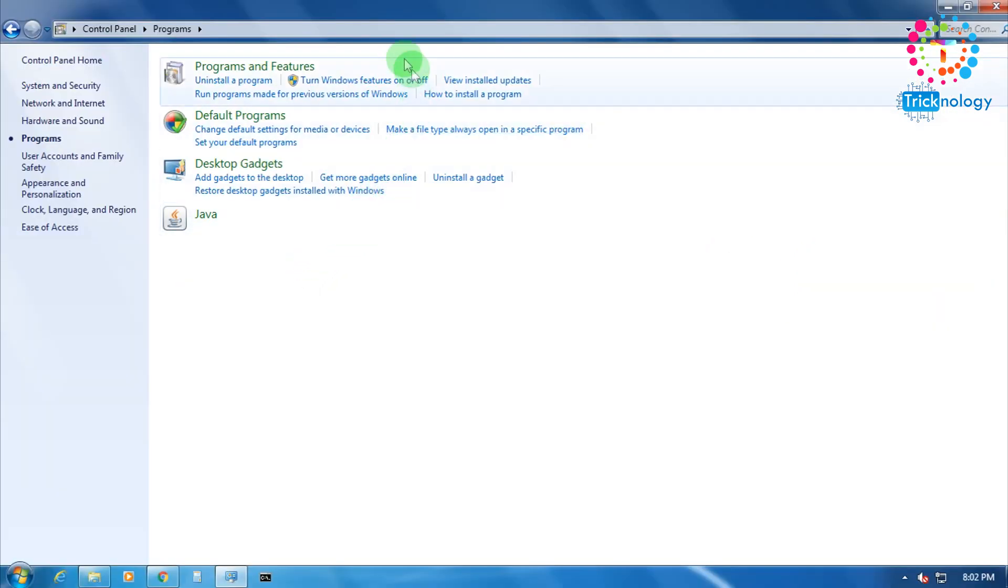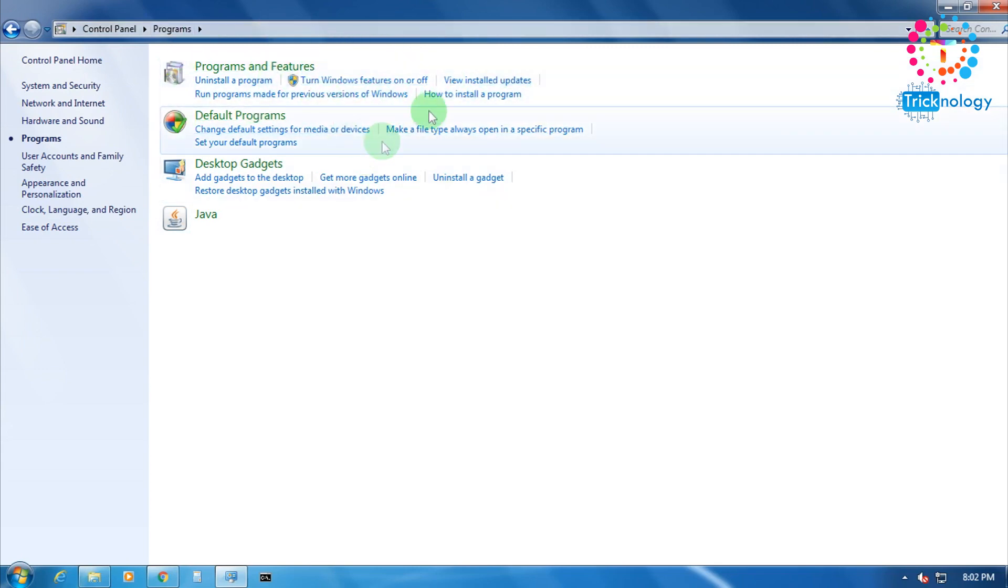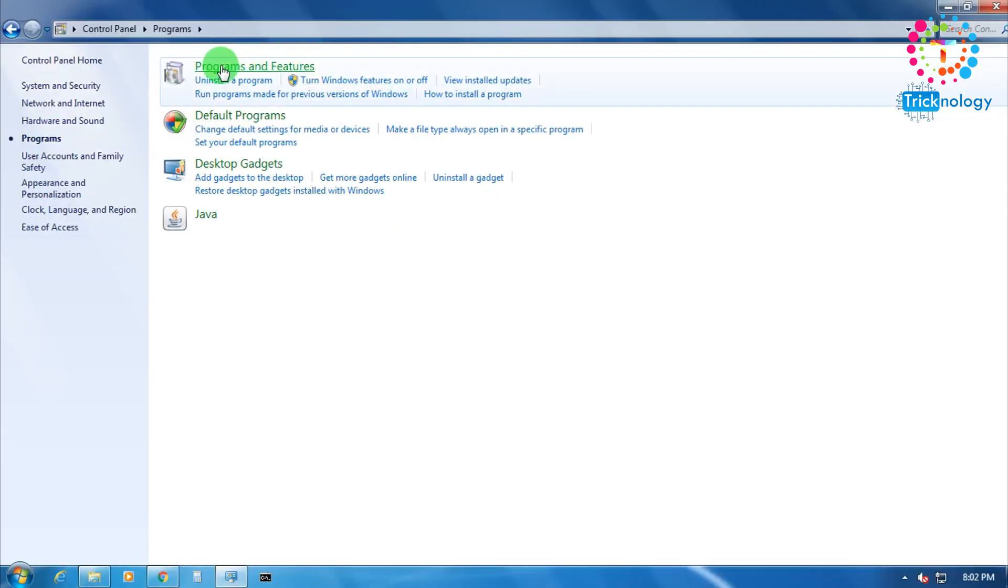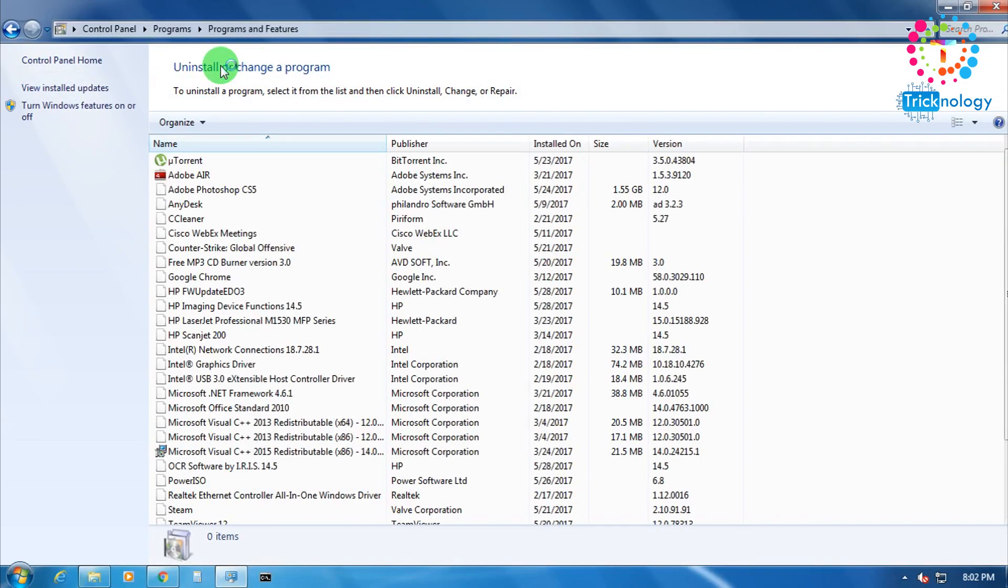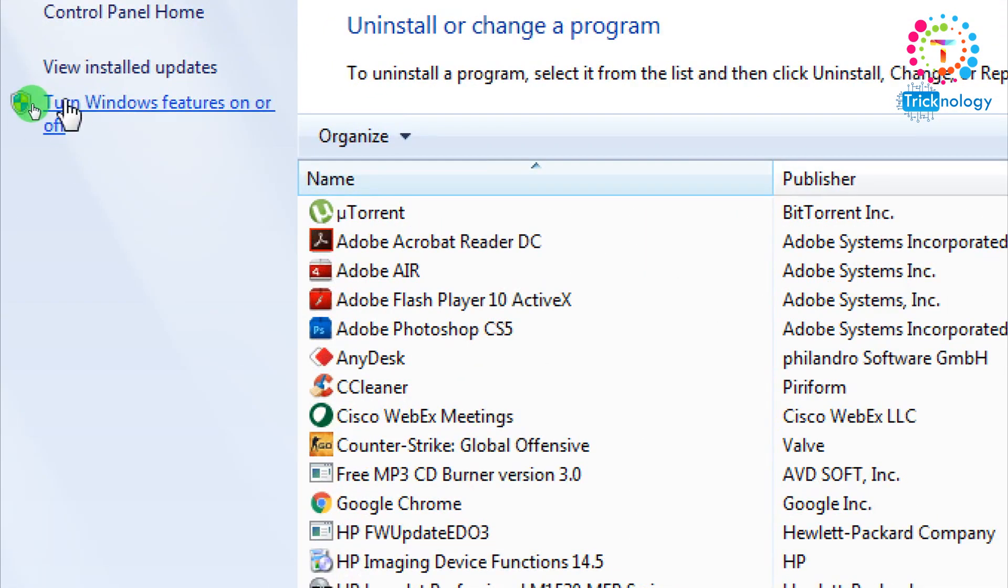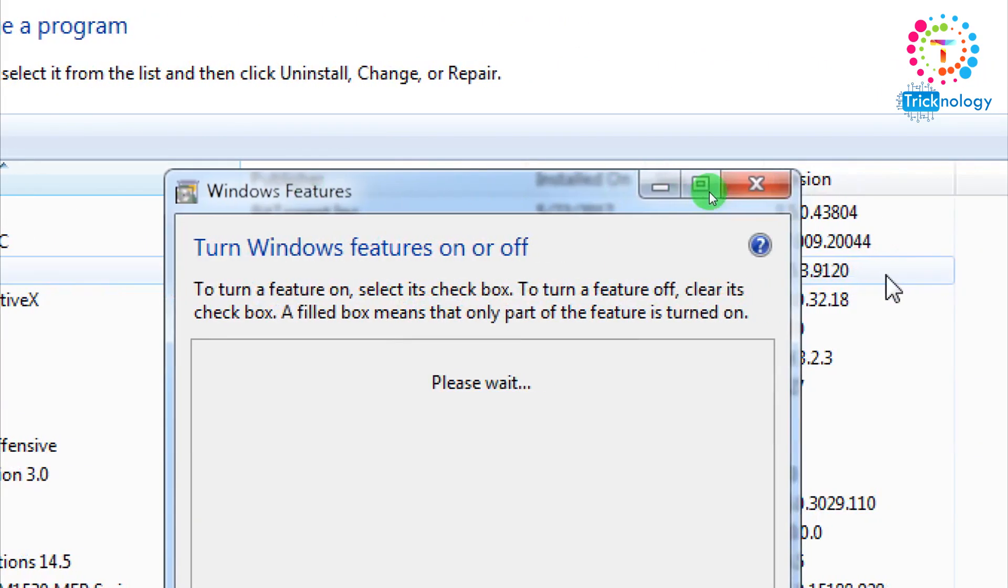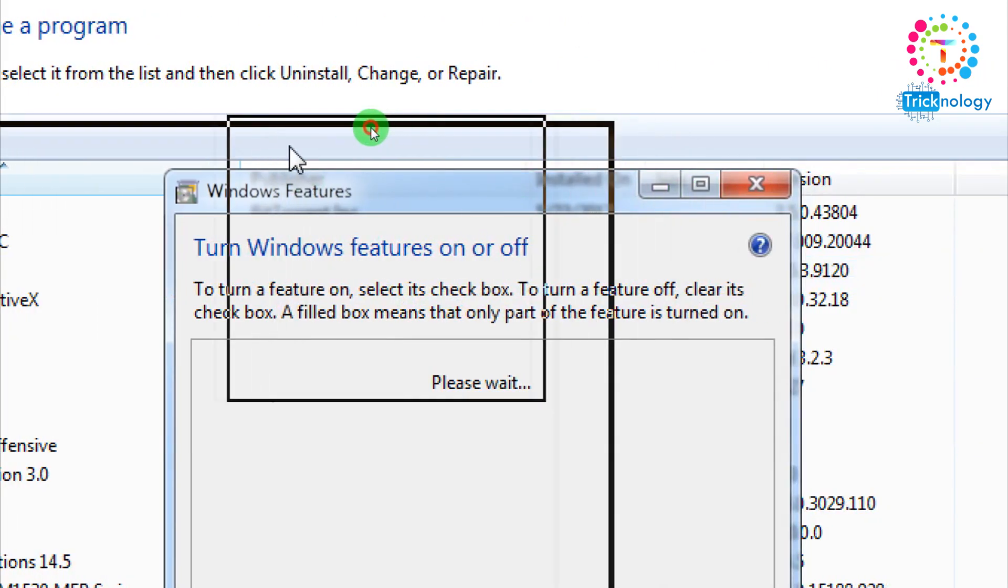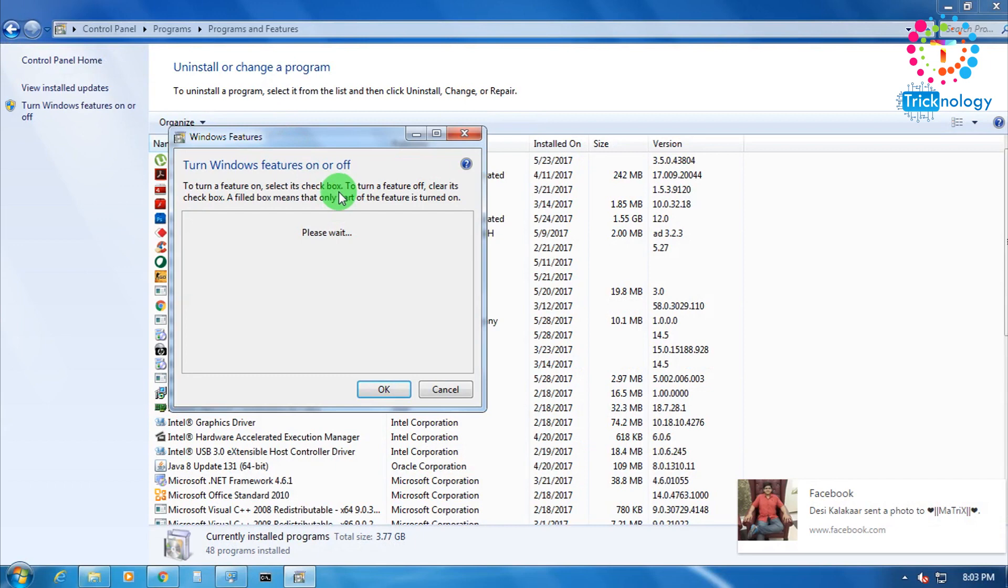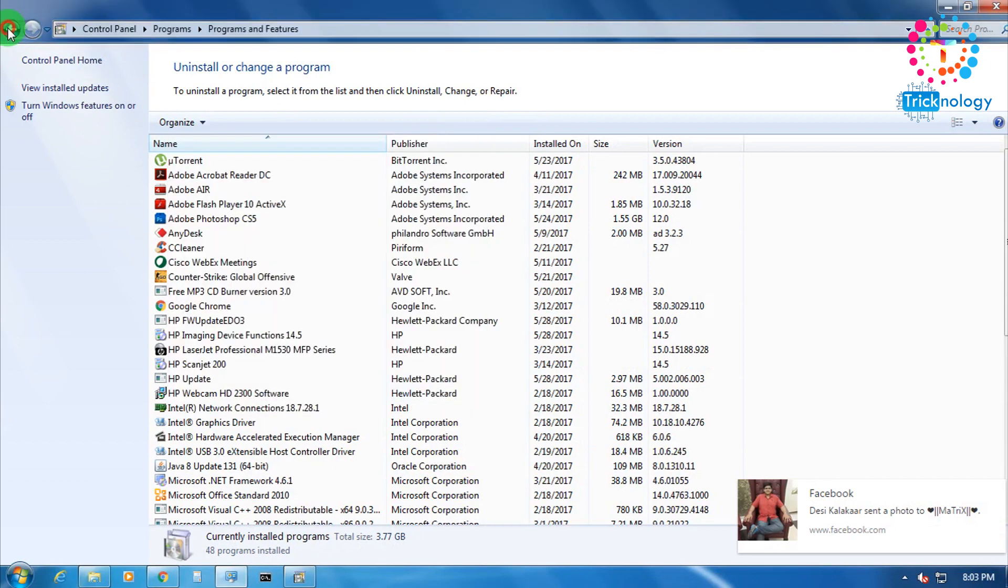Now you can see there are a lot of options showing on there, so you need to directly click on Turn Windows features on or off, or you can go through Programs and Features and after that in your right side corner you will get Turn Windows features on or off option. After clicking on that button, you need to wait for some time.